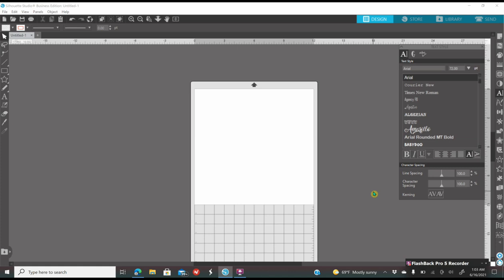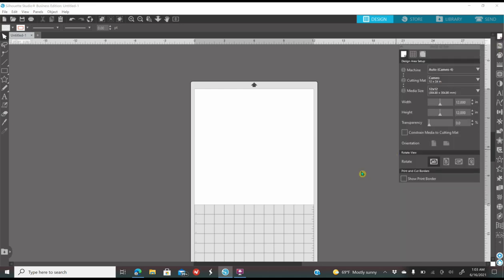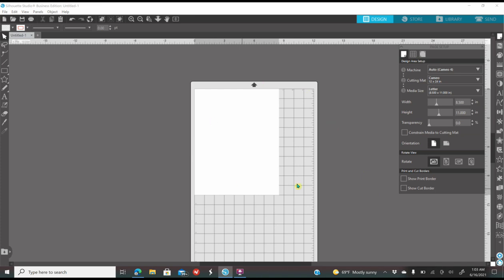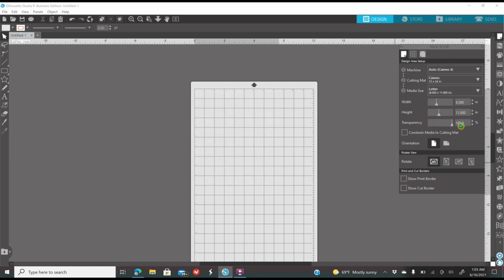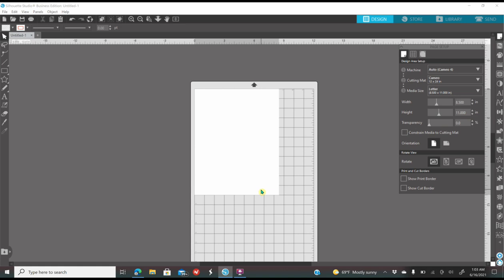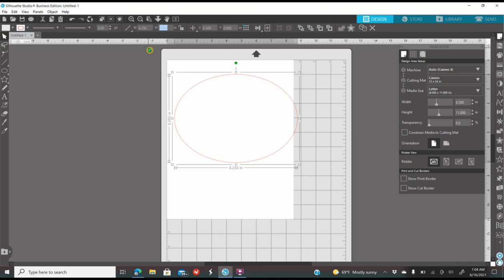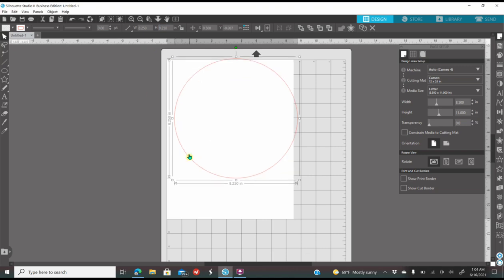Let's get started. First thing you need to do is set up your document. On your first icon on your right, it looks like a paper — that is the page setup. Where it says Media Size, I'm going to click on 8x11 because I want my paper to be 8x11. Where it says Transparency, I have mine on 0. Some people have it on 100 because they like to see the grid. Then on my left, on my shapes, I'm going to grab the oval shape and make any size oval on my screen. While my oval is selected, right here on the top it says Width — I'm going to type 8.25 and Enter, and then on my height I'm going to type 8.25 and Enter. That is the size that I'll be using.